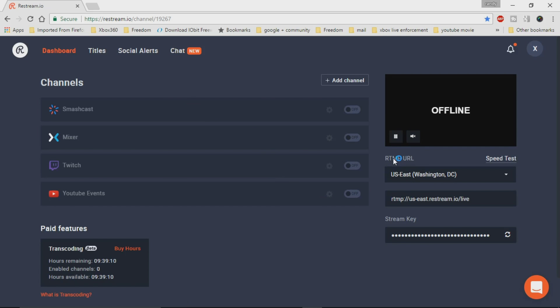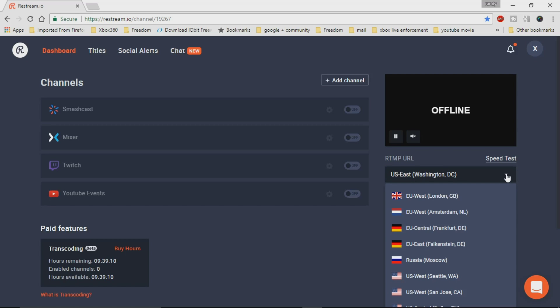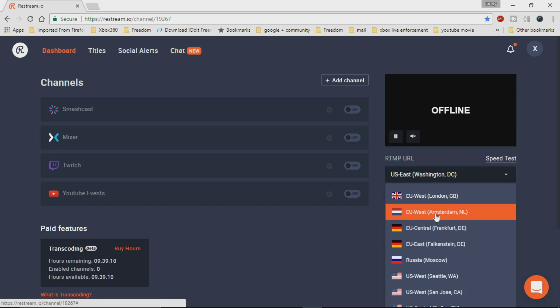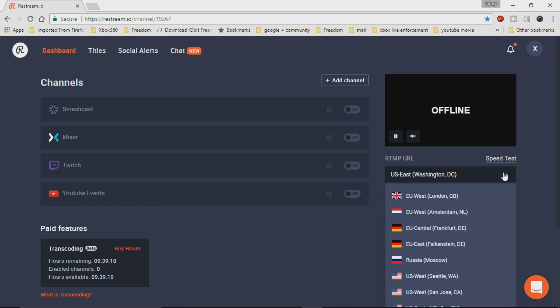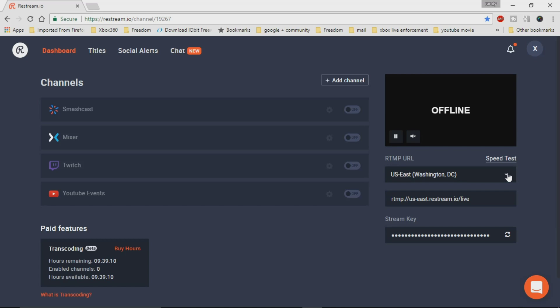Now, if you look here, this is your RTMP URL, and it shows you different locations. And obviously, if you're in the US East or Canada East, you're not going to pick a location that's like in Amsterdam. You just don't want that. The broadcast is going to be too far away. You're going to want something that as close as possible to you.